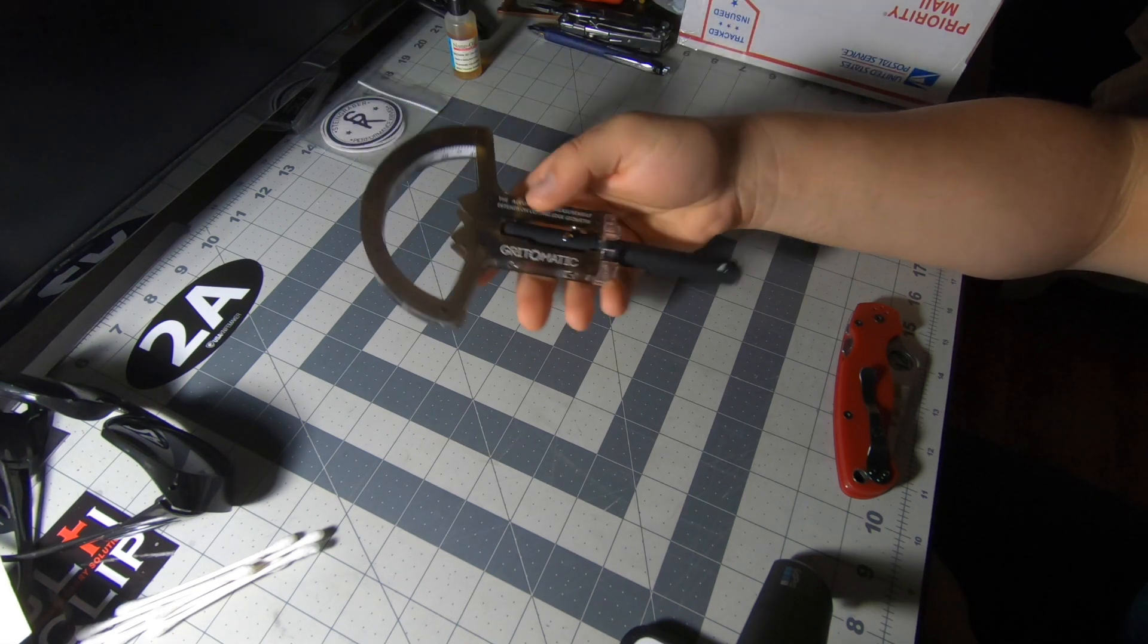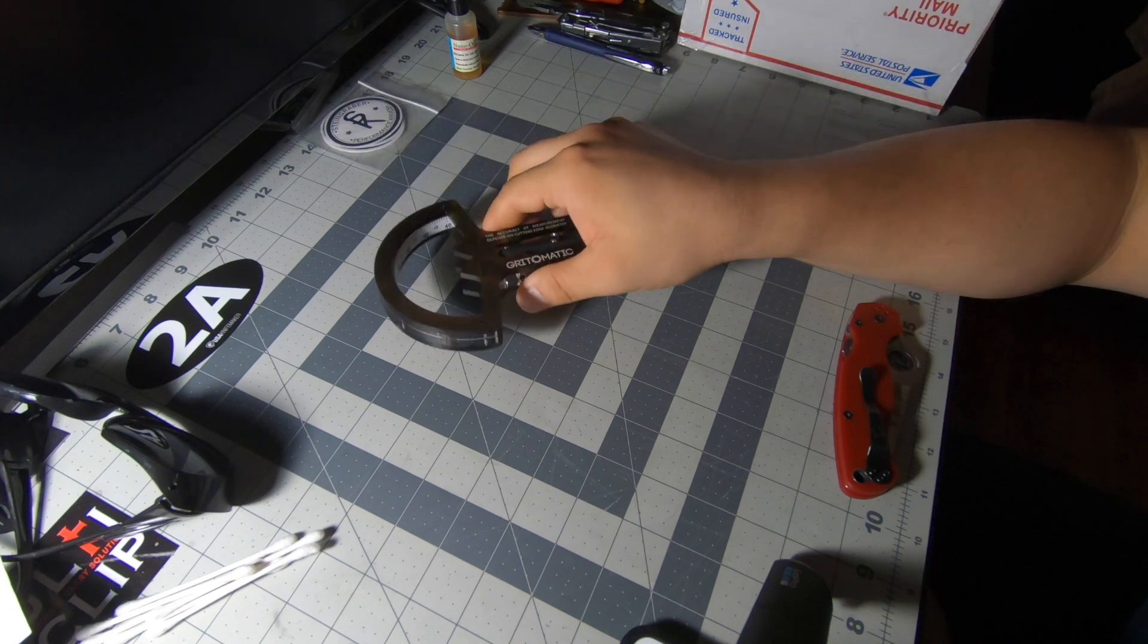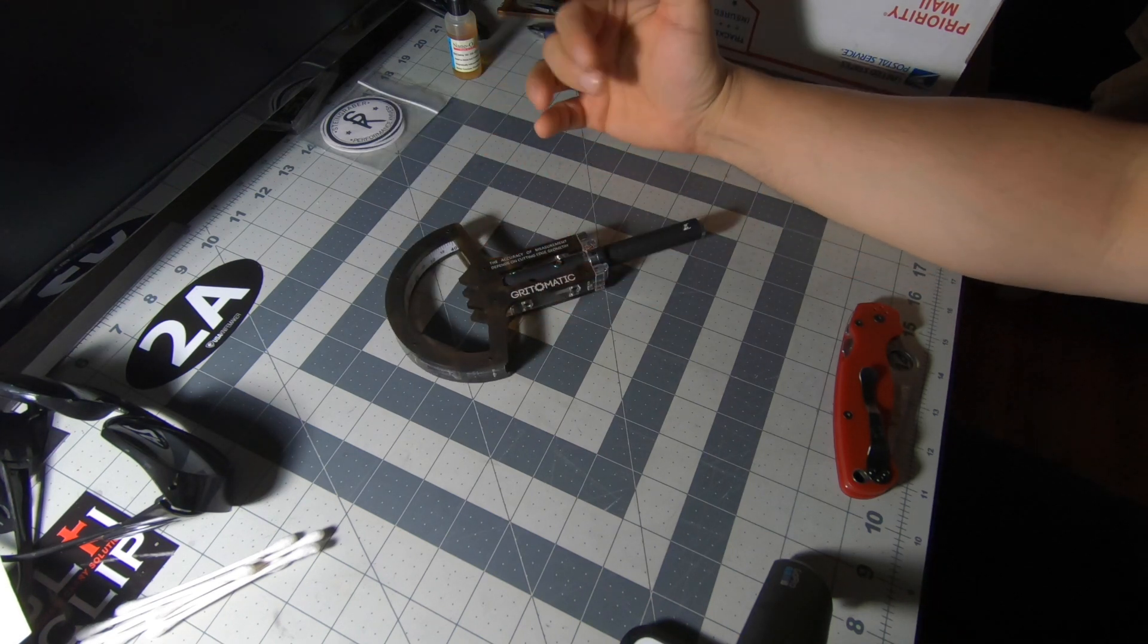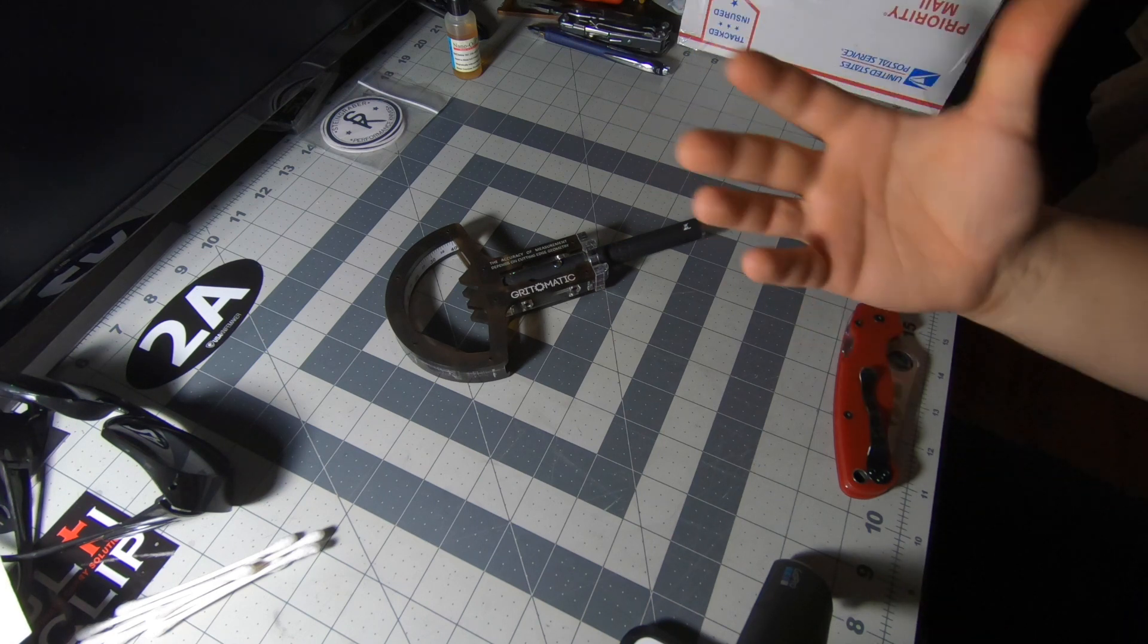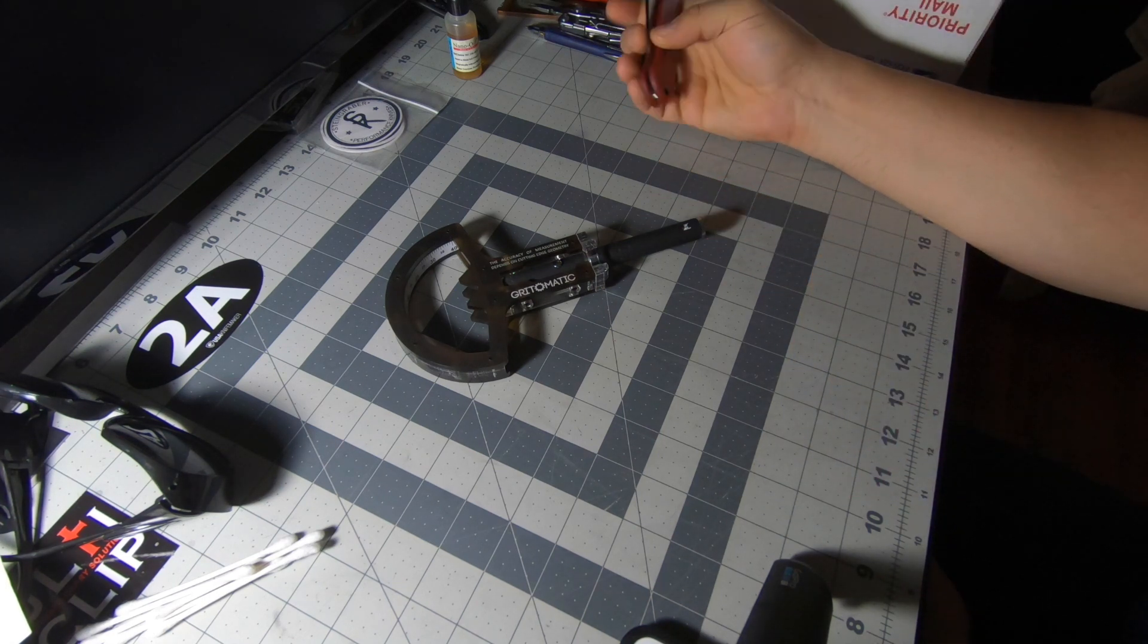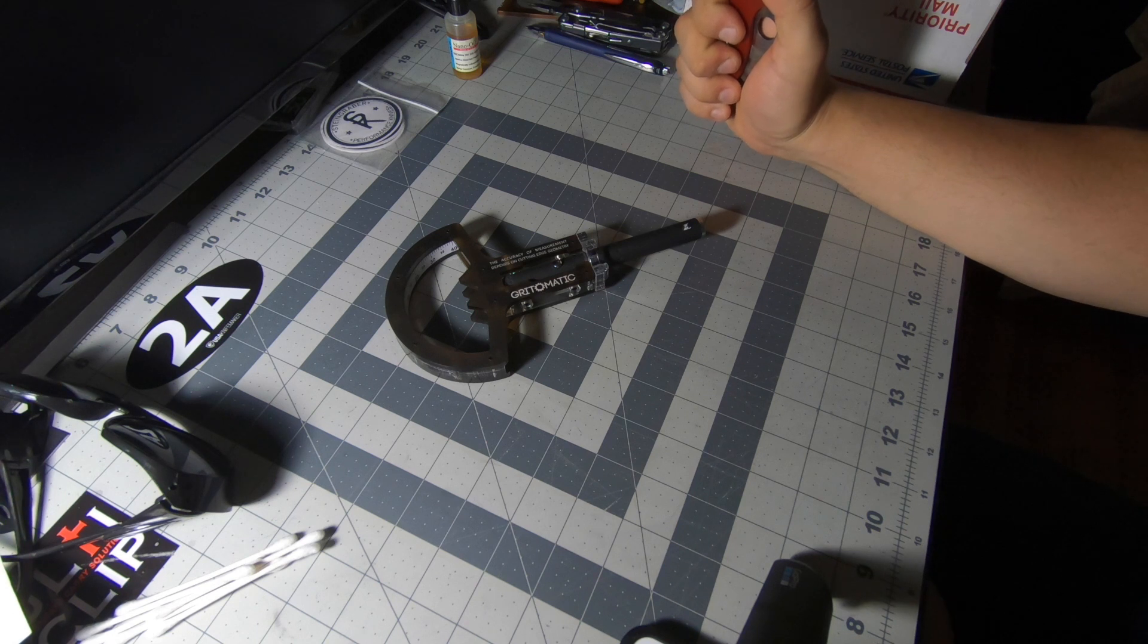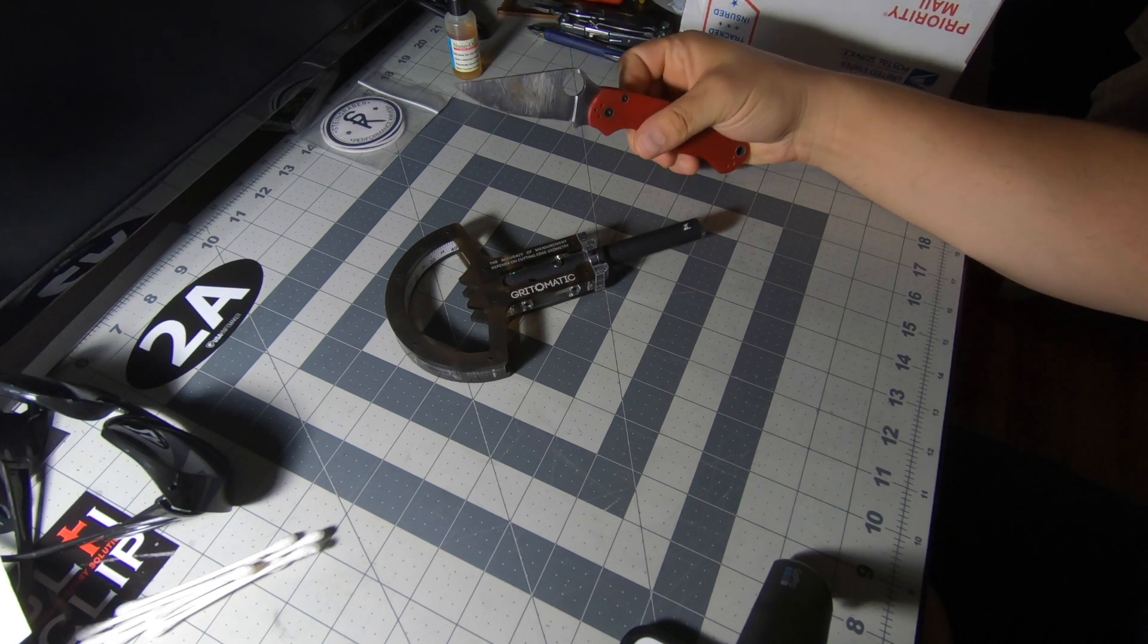The uses of this are just again to check the measurement of an edge angle if you want to check it against something or if somebody was like, you know, I sharpen it to this, then you can check the edge angle.